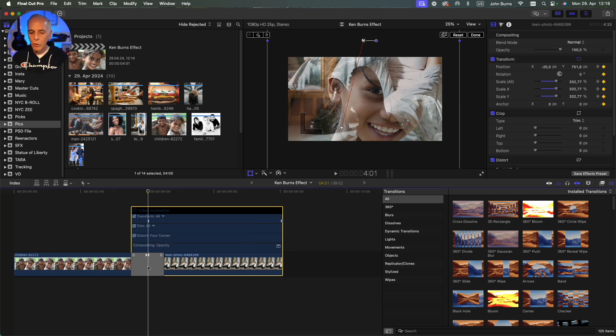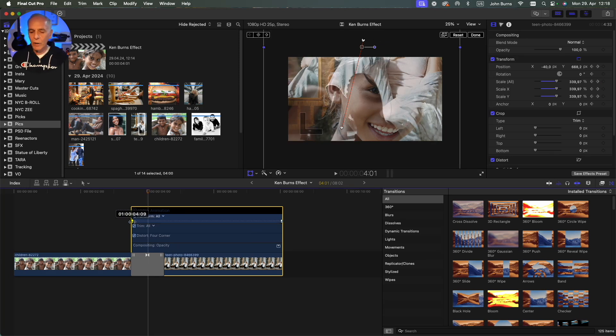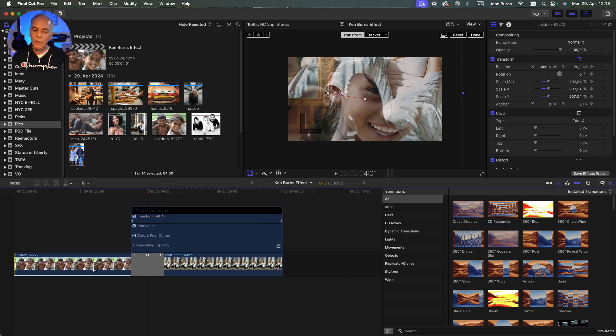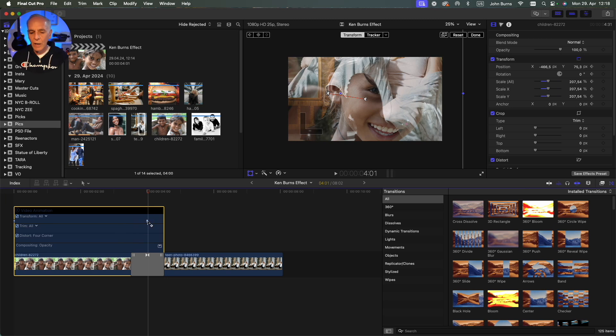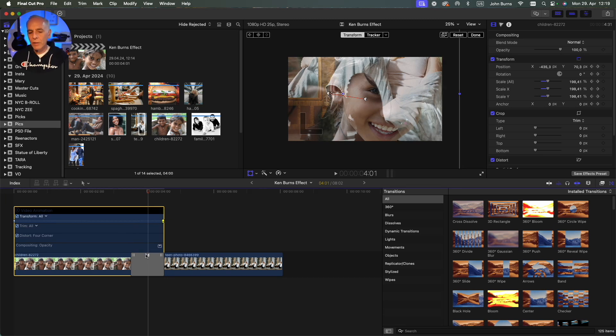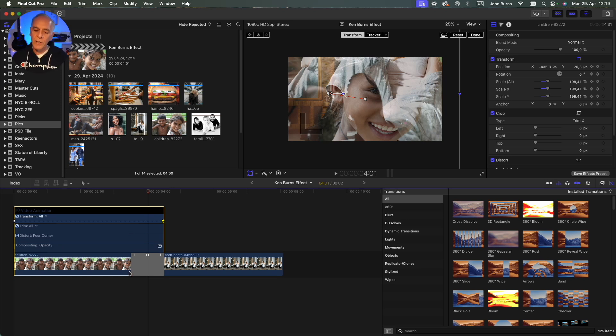This move doesn't start until this keyframe, but if you just drag those back to the very beginning of the transition then that will be smooth. Same with this one, if you open up video animation and drag this keyframe over, that move will continue until the dissolve is out instead of freezing in the middle.